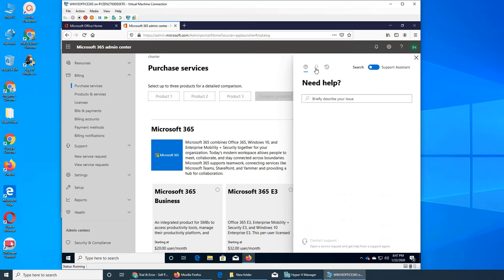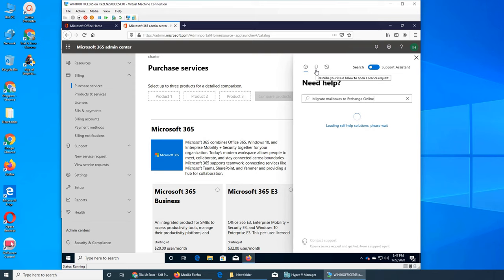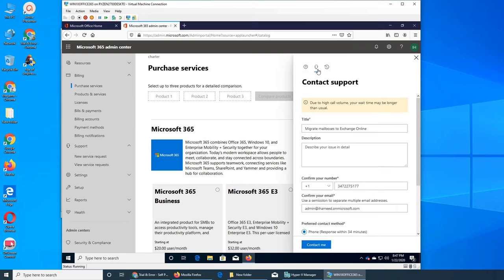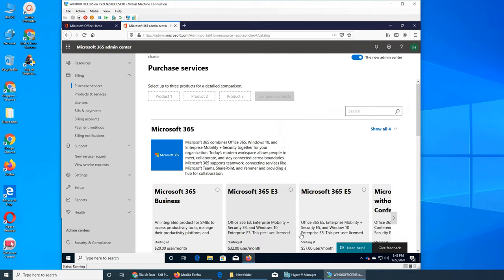You actually have to write what you are getting - for example, Exchange. Then once you click on something, it becomes live and you can click on the tile, fill out, and send them a request to contact you. You see it says right now the response time is about 34 minutes, but I'm not going to send them a ticket. This is how normally you get it.